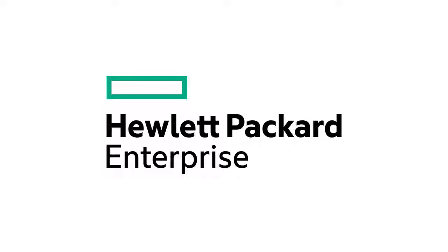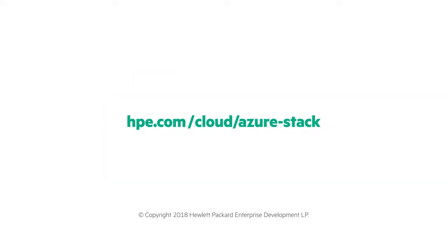For more information, visit hpe.com/cloud/azure-stack.